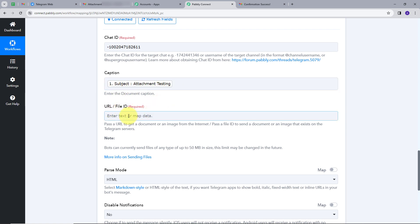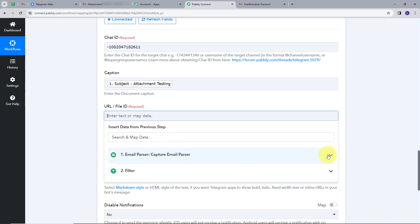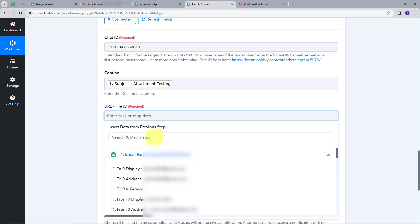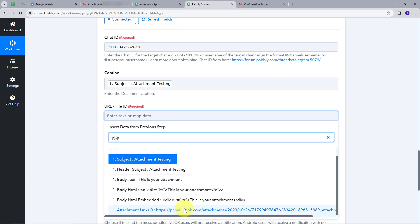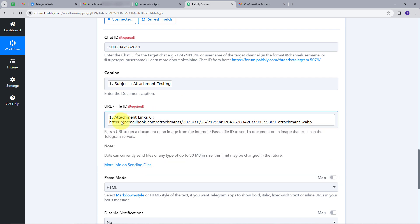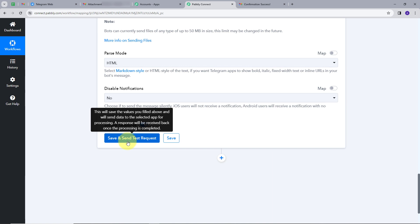I will map the URL from the trigger response. I will open the trigger response and search for the attachment link. This is my URL, and this is my caption. The reason I have used mapping is so that I can retrieve data from my trigger response, and whenever I get a new response in my trigger section, this response gets exchanged and we will get real data in real time. Now I will scroll down and click on Save and Send Test Request.